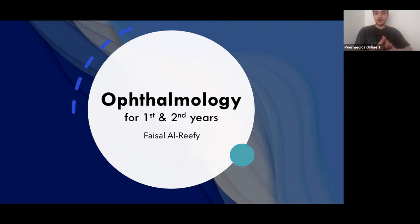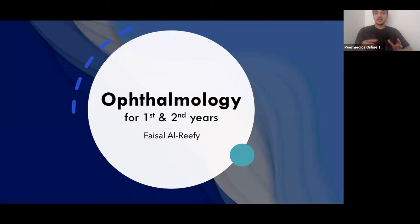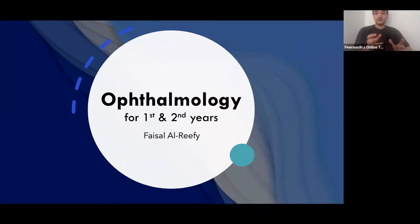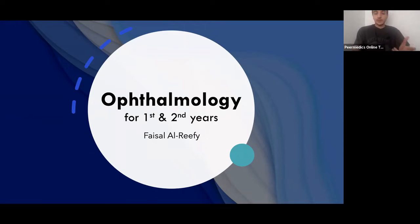Hello everyone, my name is Faisal, I'm one of the third years. Today I'm going to be talking about ophthalmology — this is a pre-recorded lecture, and I'm mainly going to be covering the anatomy and physiology of the eye. This is targeted at first and second years, but if anyone wants a refresher on eye anatomy, this might be useful. The eye is a small organ, but there is quite a lot to it and I'm going to be going through everything in good detail.